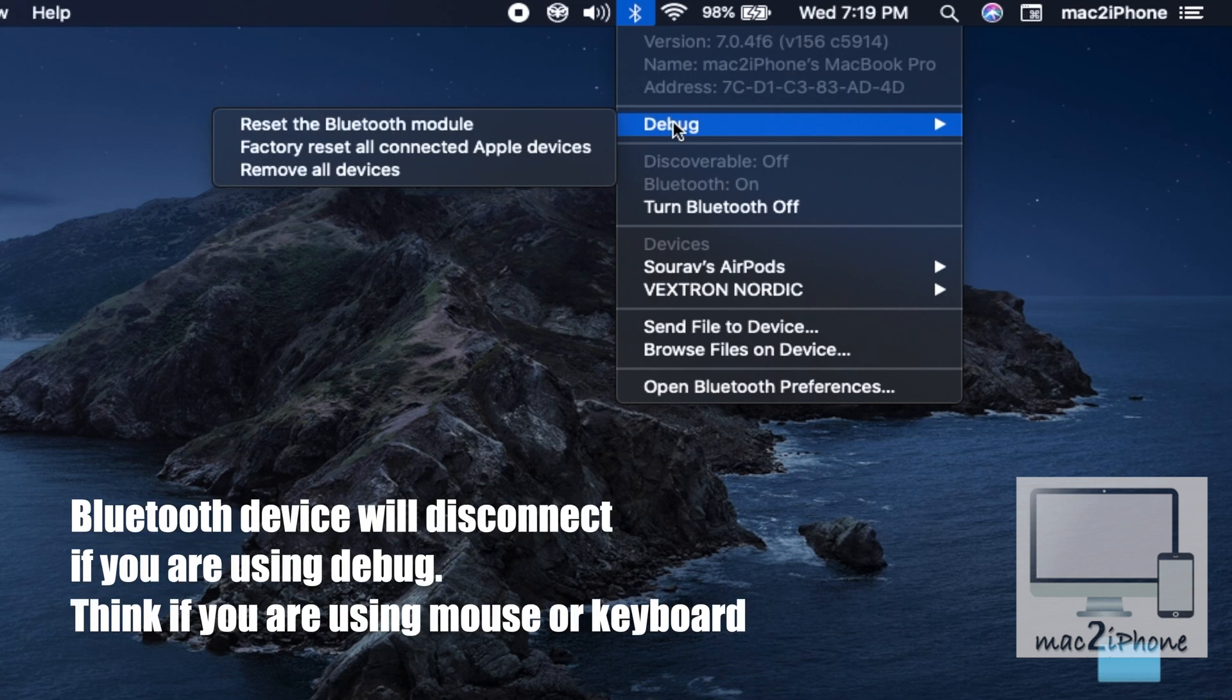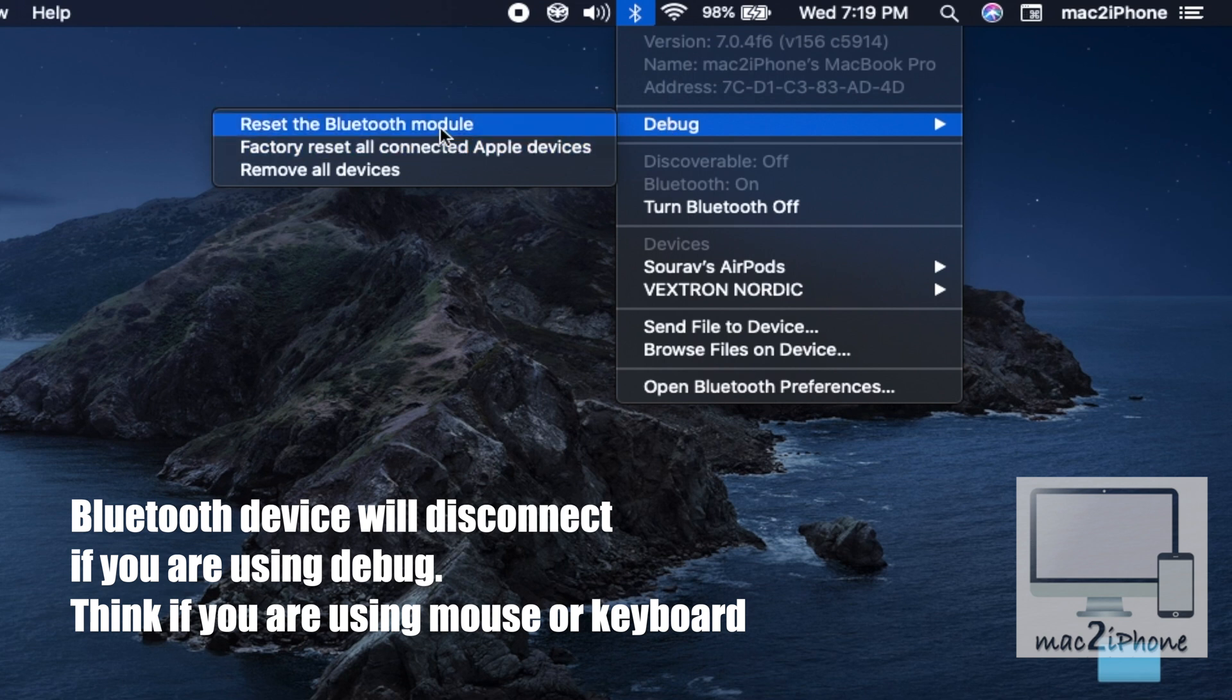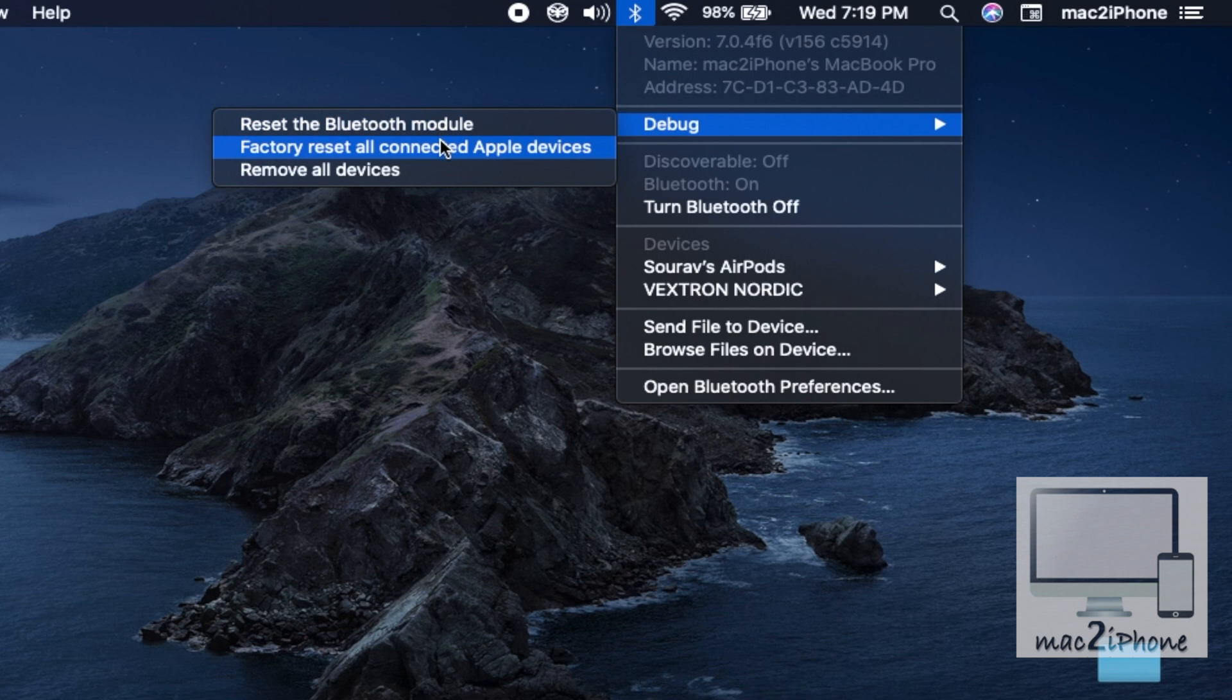If you are using a Bluetooth mouse or keyboard, do not use the debug command, as the mouse or keyboard will disconnect from your Mac.